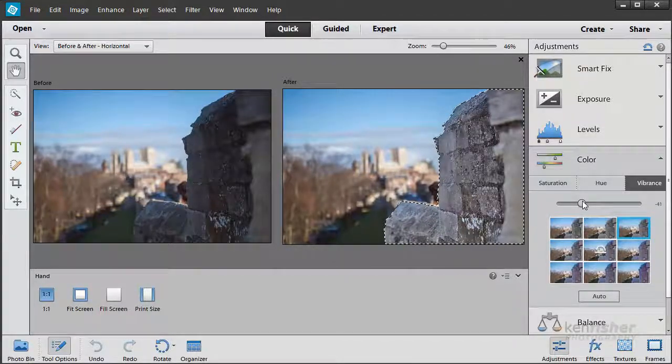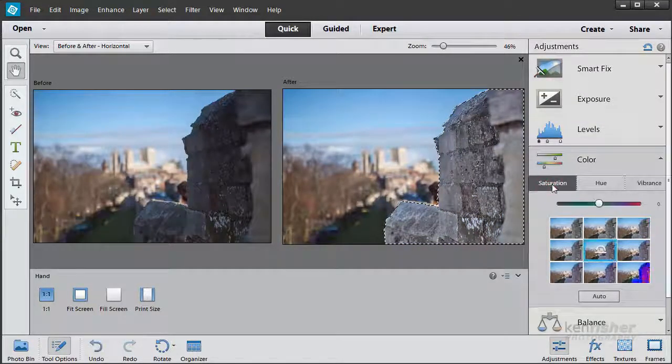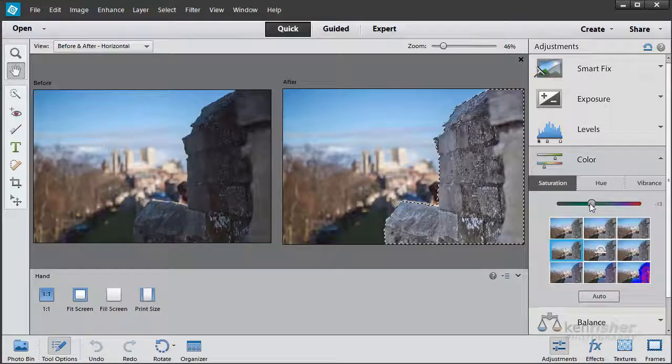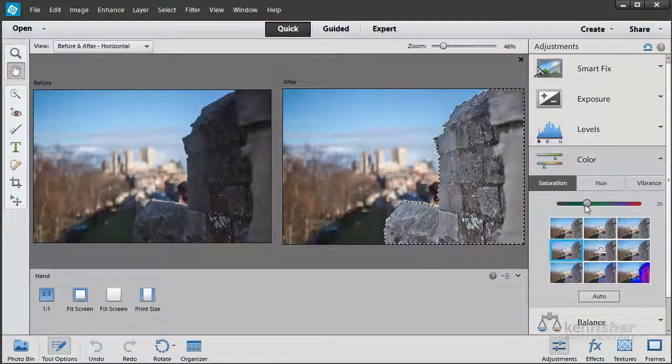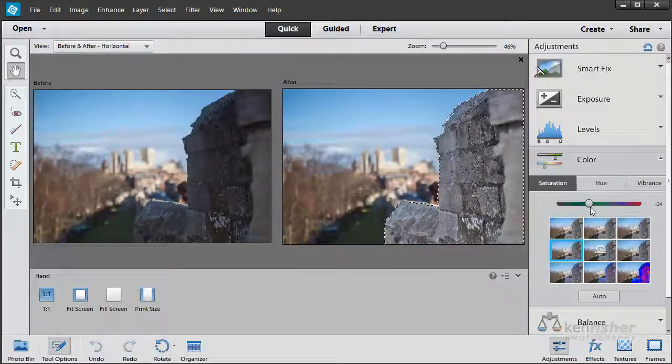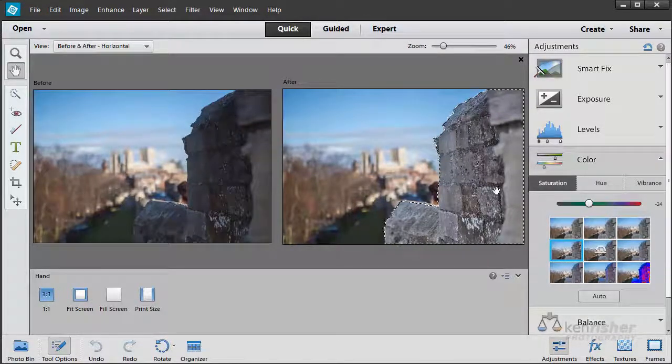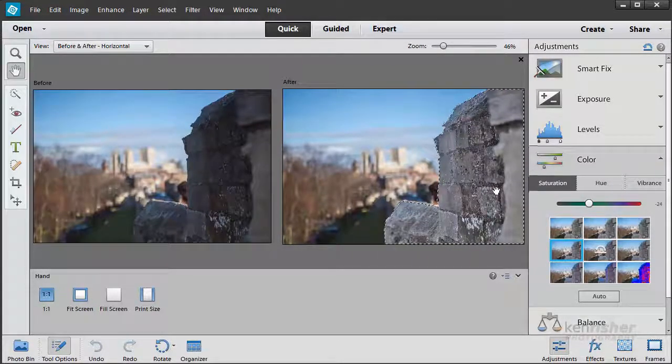If you can't get enough with Vibrance, then we'll try Saturation. Just drop that down a little bit more. So we're getting back to more grey tones now, which is what the wall actually looked like. And I'm liking that.